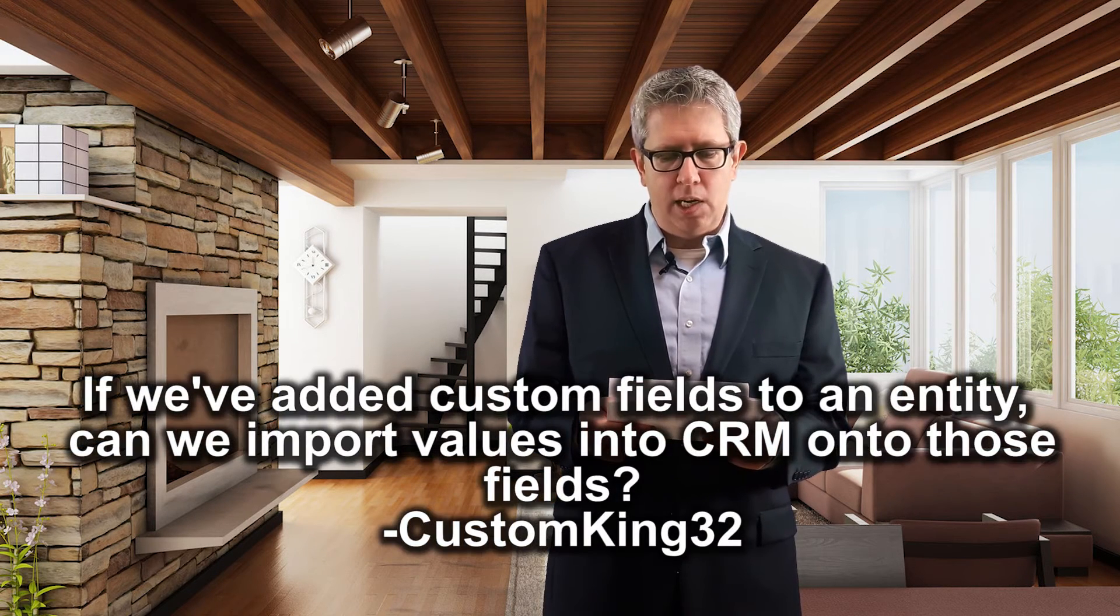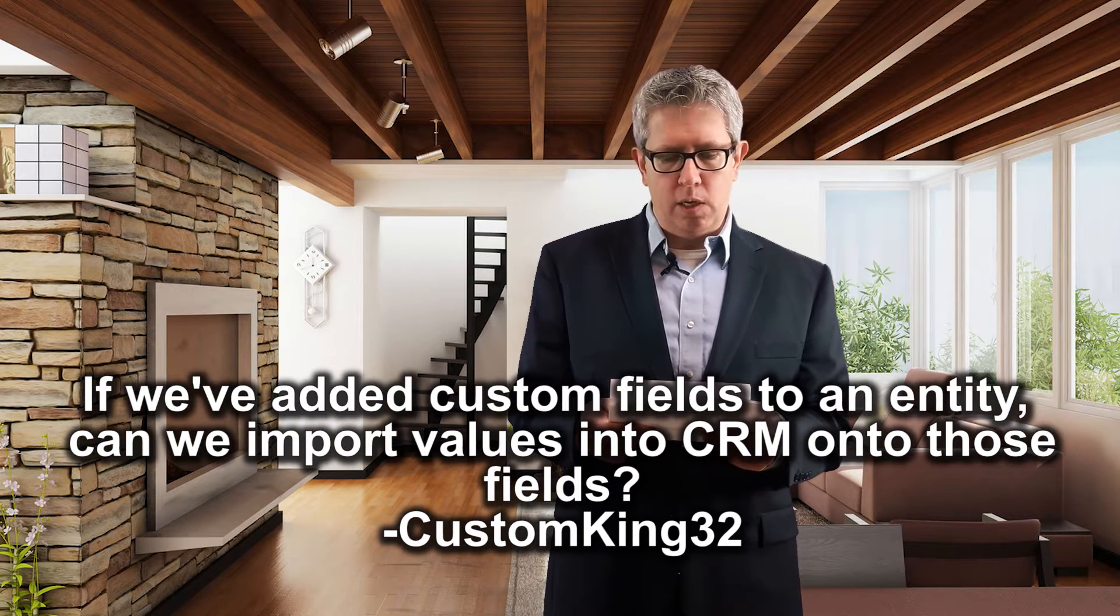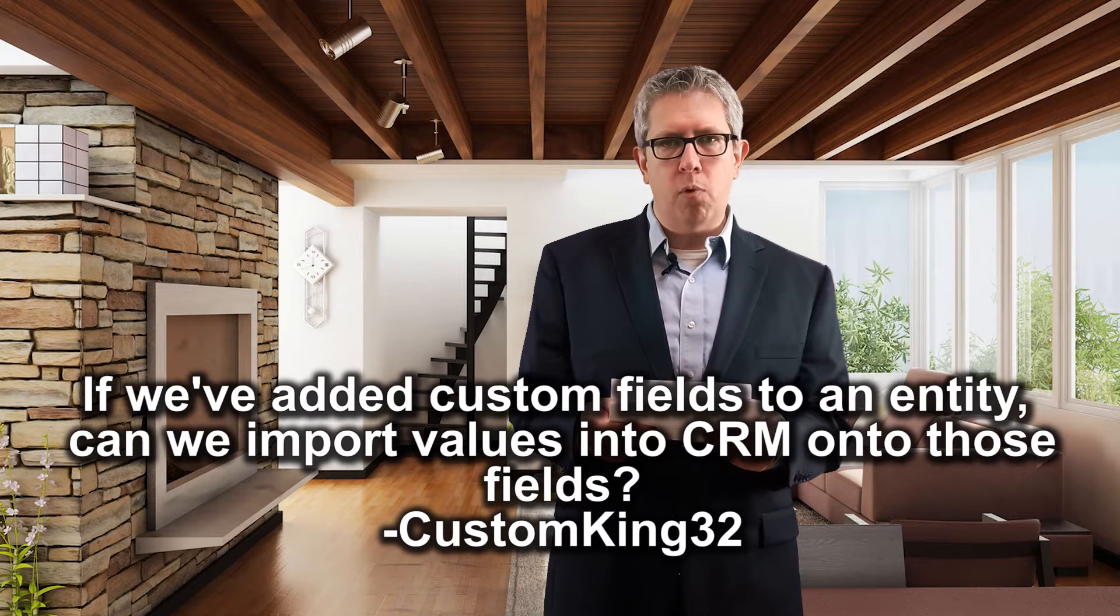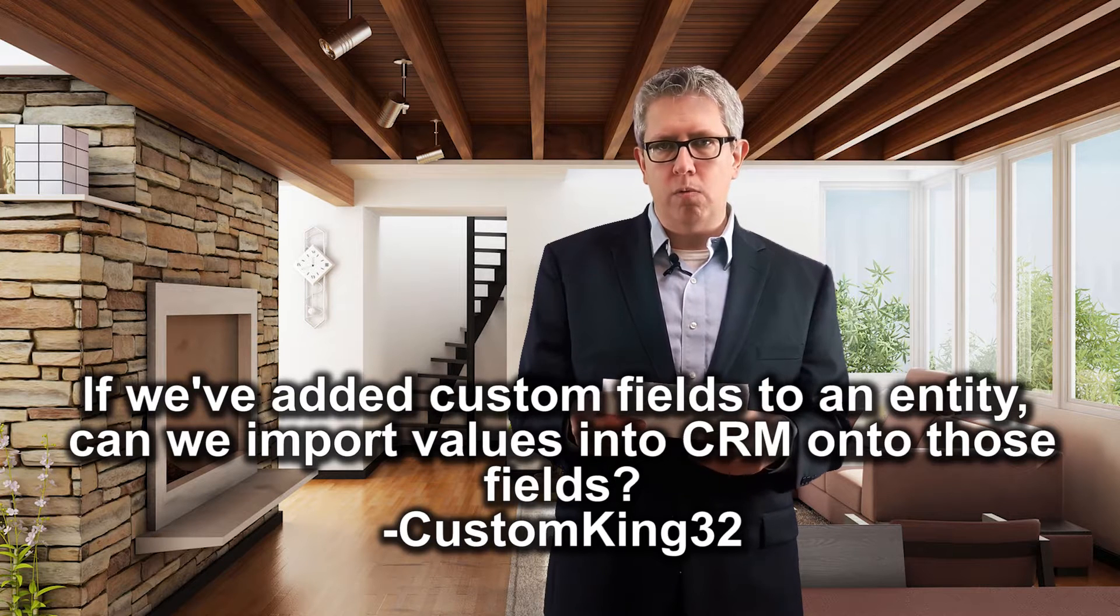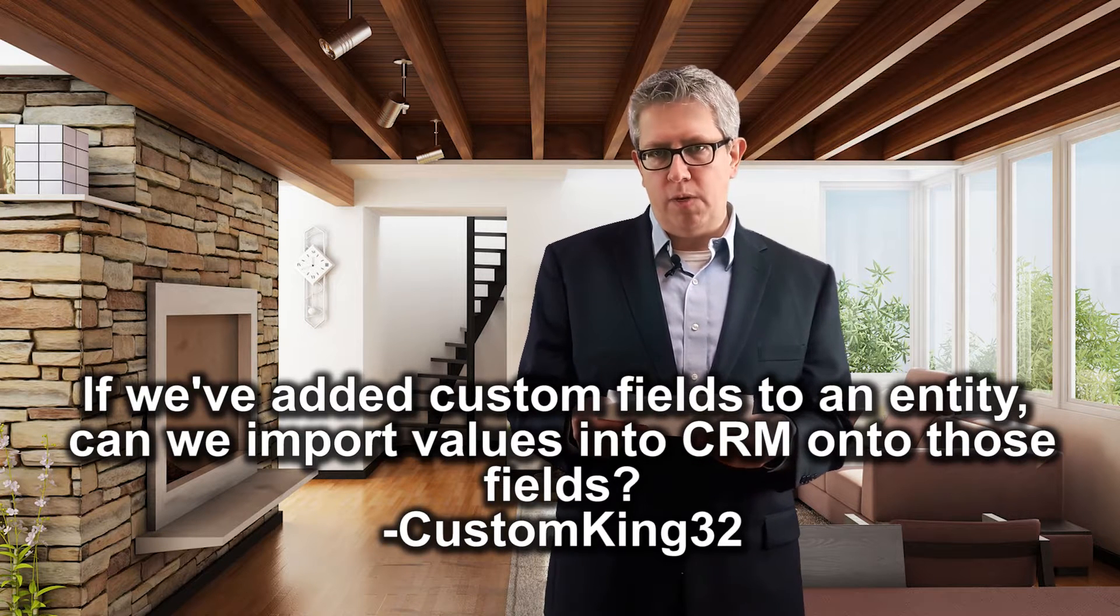All more viewer questions. Great. Question one comes to us from Custom King 32. Custom King 32 asks, if we've added custom fields to an entity, can we import values into CRM onto those fields?